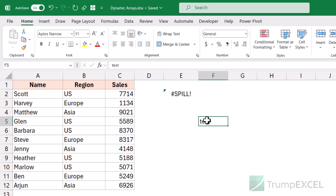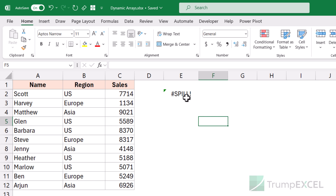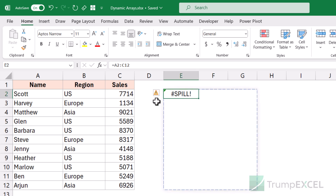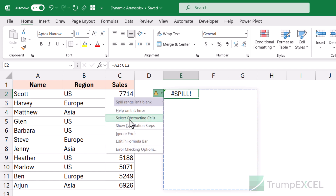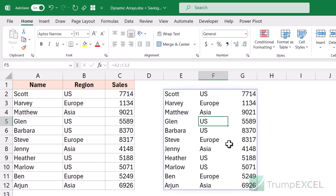Also, if you have a large area covered by the dynamic array and you're getting the spill error, it might be difficult to spot which cell is blocking it. For example, there might be a space character — not even visible — but it still gives the spill error. In that case, you can click on the yellow triangle and then click on 'Select Obstructing Cells'. It will select all cells that are obstructing the formula, so you can come here and delete them, and the array will fill immediately.